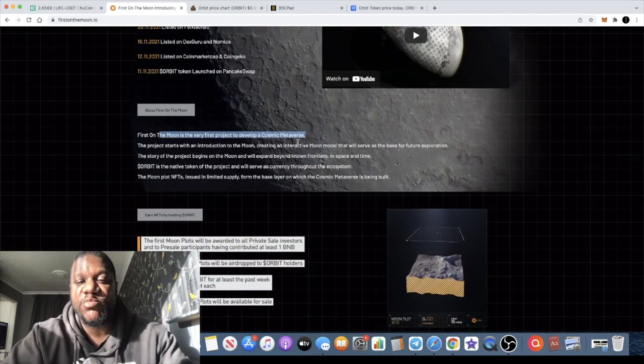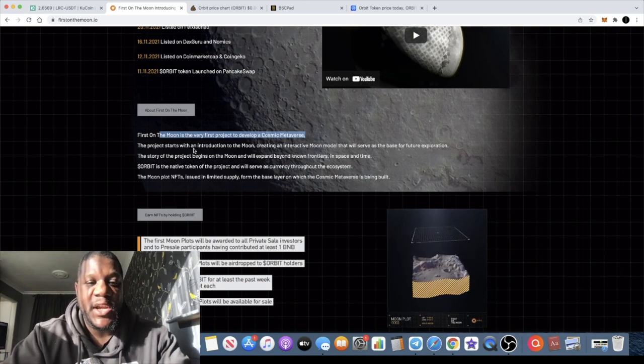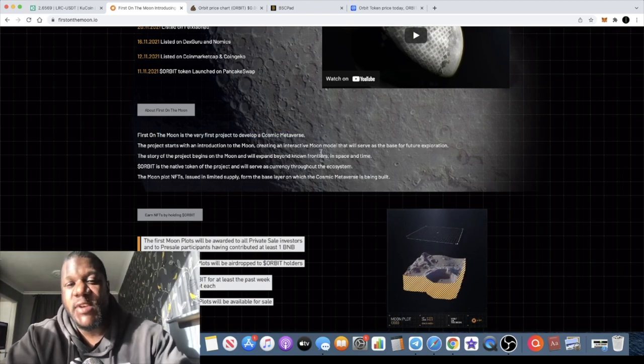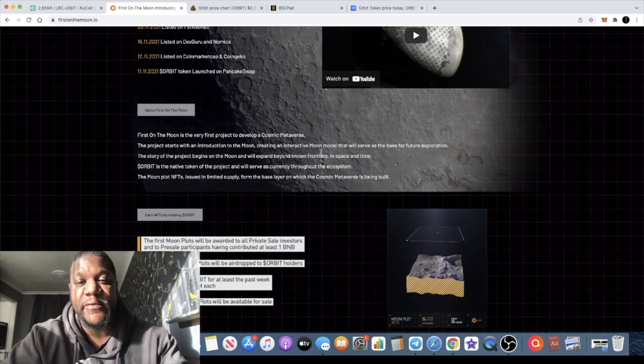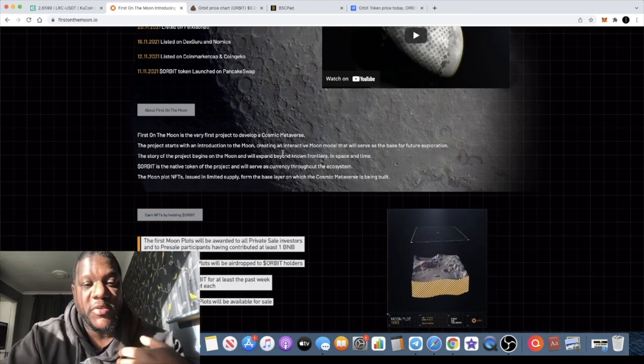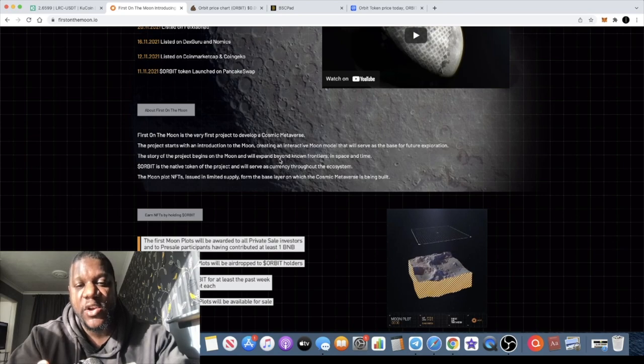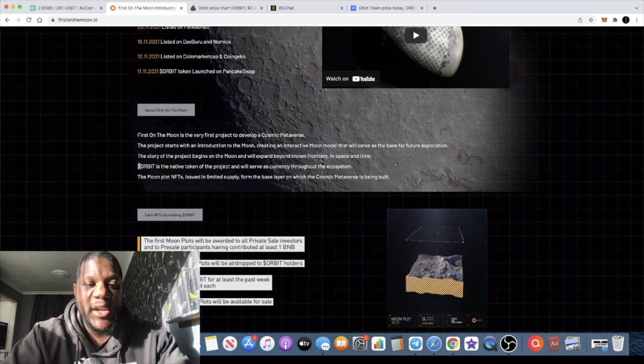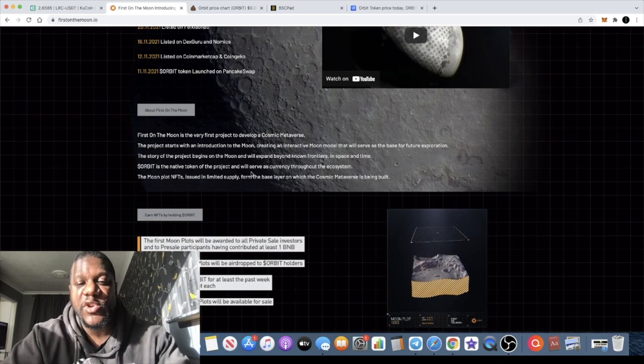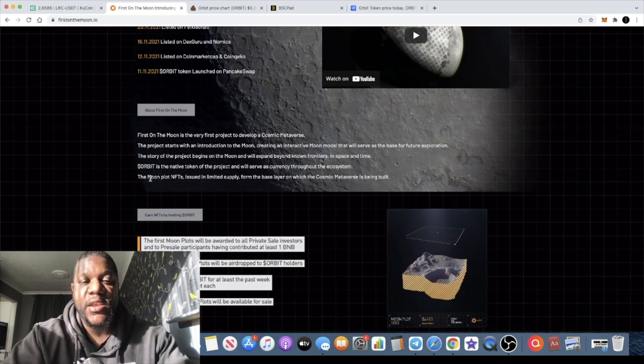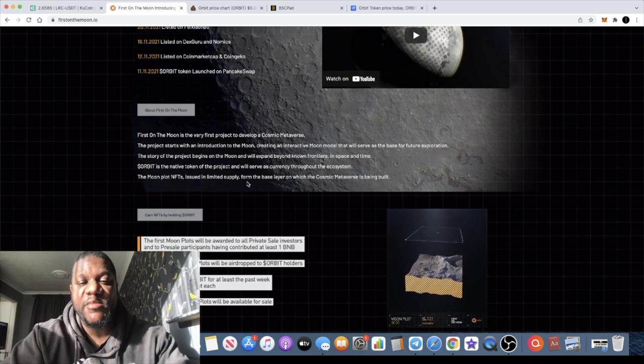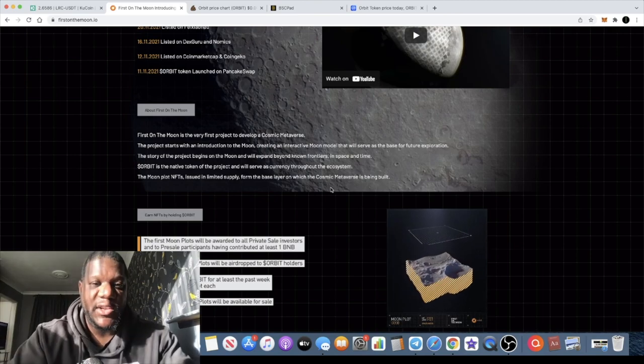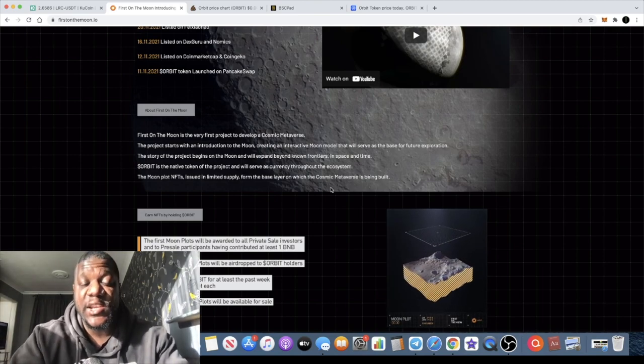First on the Moon is the very first project to develop a cosmic metaverse. The project starts with an introduction to the moon, creating an interactive moon model that will serve as the base for future exploration. The story of the project begins on the moon and will expand beyond known frontiers in space and time. Orbit token is the native token of the project and will serve as currency throughout the ecosystem. The moon plot NFTs issued in limited supply form the base layer on which the cosmic metaverse is being built, and the keyword there is metaverse.